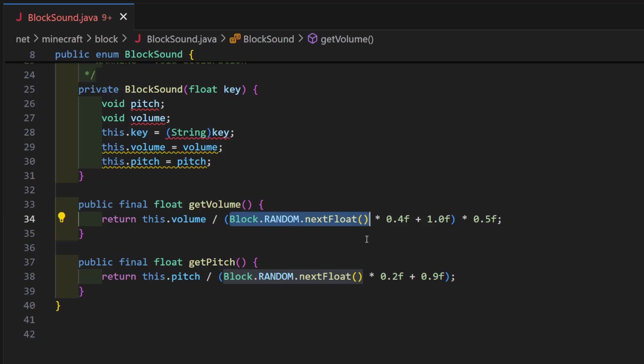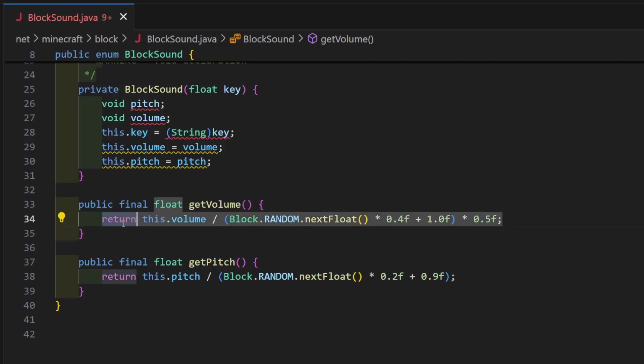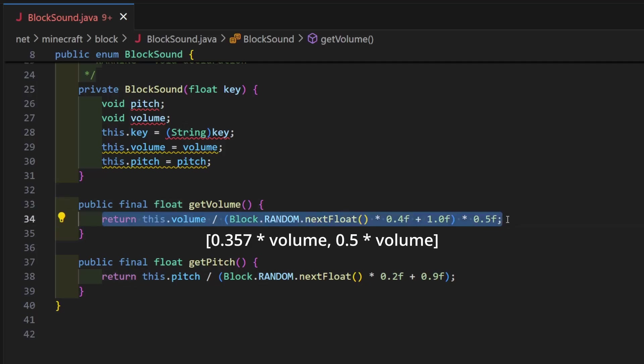For volume, that random number is multiplied by 0.4 and added to 1. That value divides the original volume. It is multiplied by 0.5 and then that is returned. This whole thing is the same as multiplying the original volume by 0.357 to 0.5, with a uniform distribution, meaning any value in this range is equally likely.